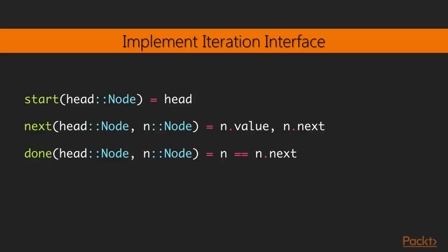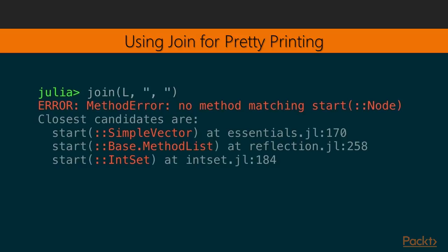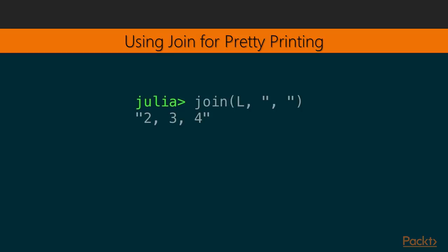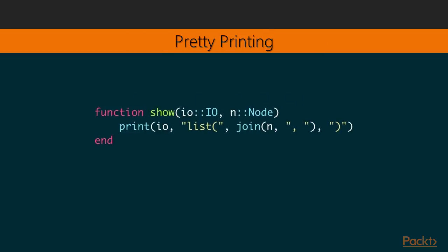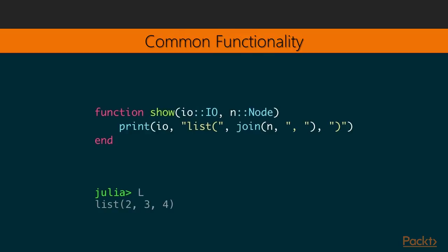So one nice thing about implementing this is that previously we couldn't do a join with the elements. We would get this error message out. But now that we have iteration working, we can write something like this and get 2, 4, 7 as outputs. And that is handy because it helps us implement the show method. So this is something that you should do for all your data types that you want to have a nice output in the REPL environment for how they looked in textual form. So you can see here that we have the join part in the middle. So this allows us, when we're writing the list in the REPL environment, we're getting this nice output here.